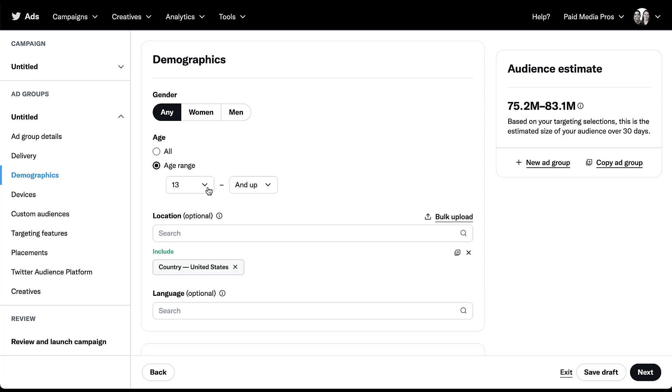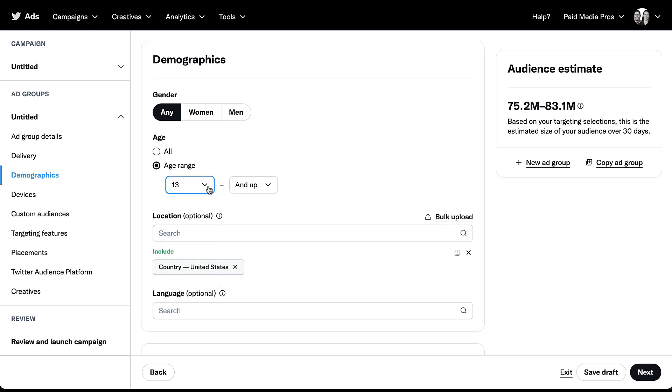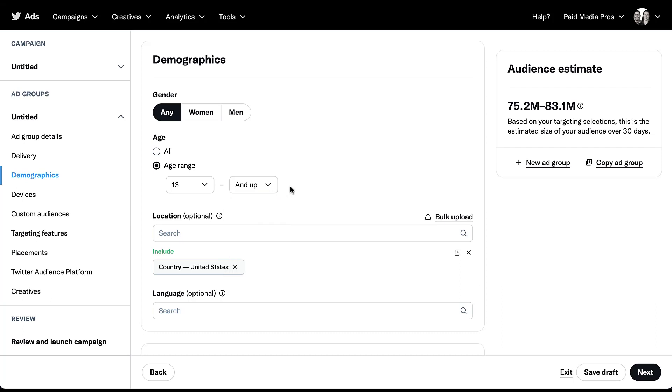On the low end, you can start at age 13, and then there are different increments as ages go up for 18, 21, 25, all the way up to 50. On the high end, you can choose either one of the next age brackets up, or you can choose and up. So I could choose to have people between the ages of 13 and 34. Not quite as customizable as we see on the Facebook platform, but still a little bit better than some others.